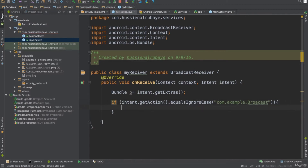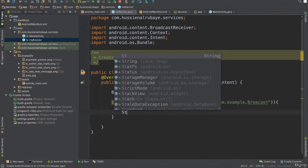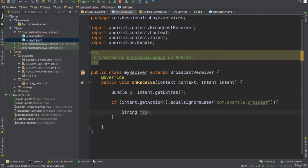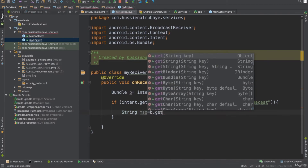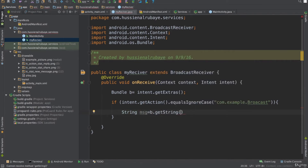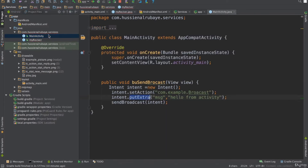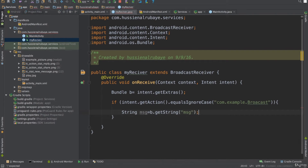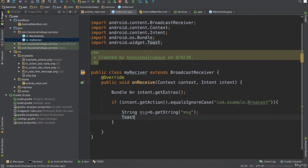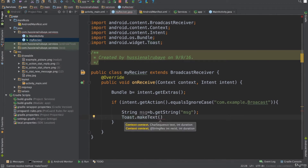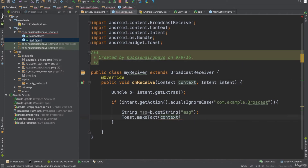So the receiver gets the intent, reads the action name and the extra data. When this action matches, I get the message string using bundle.getString() with the key 'message'. Then I display it using Toast.makeText() with the context and the message, using Toast.LENGTH_LONG, and call show().